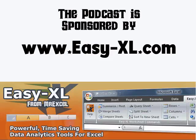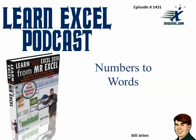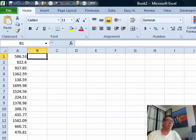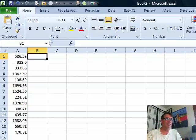MrExcel Podcast is sponsored by EasyXL. Learn Excel from MrExcel Podcast, episode 1431: Numbers to Words. Hey, welcome back to the MrExcel netcast. I'm Bill Jelen. Today's question is sent in by Denver.